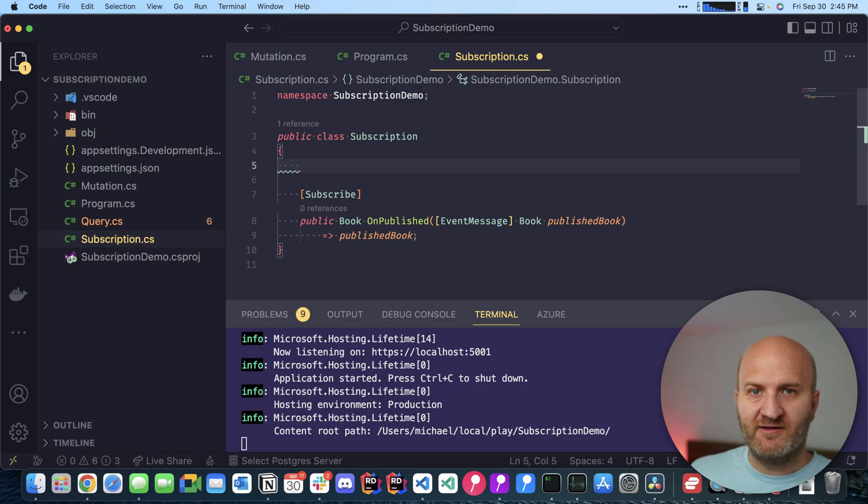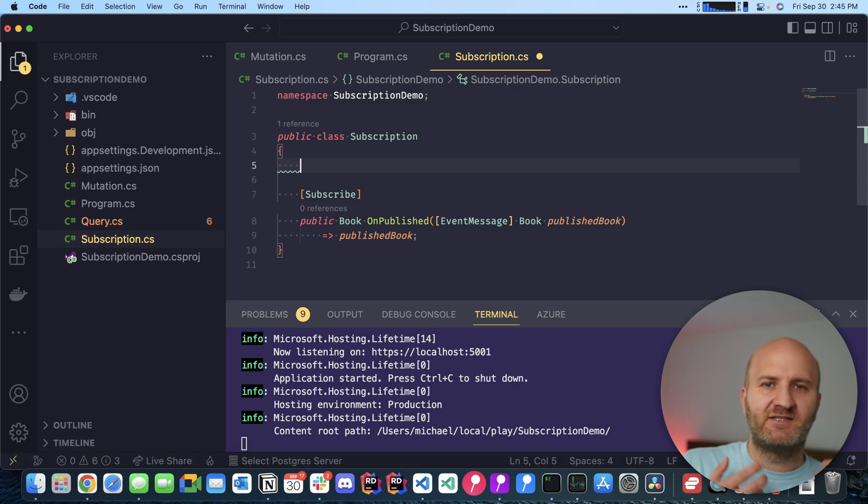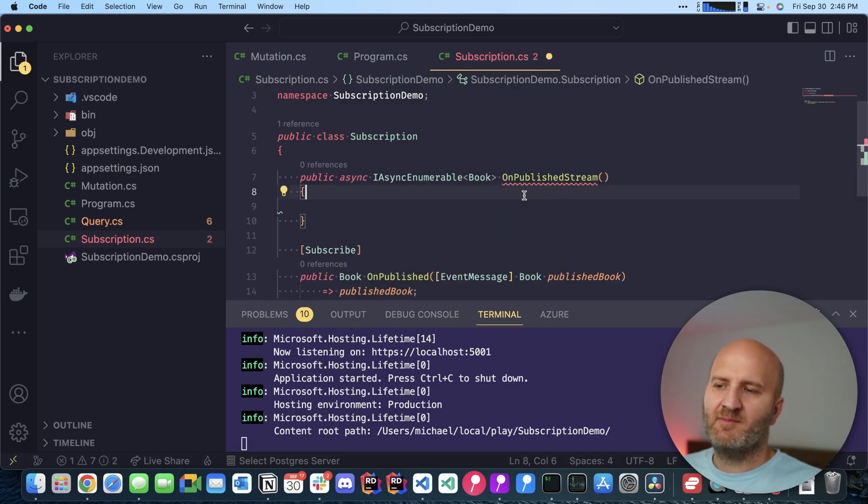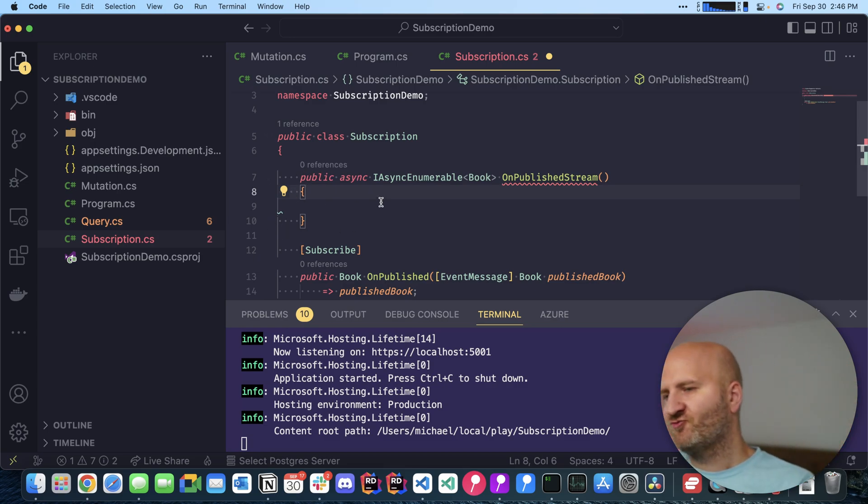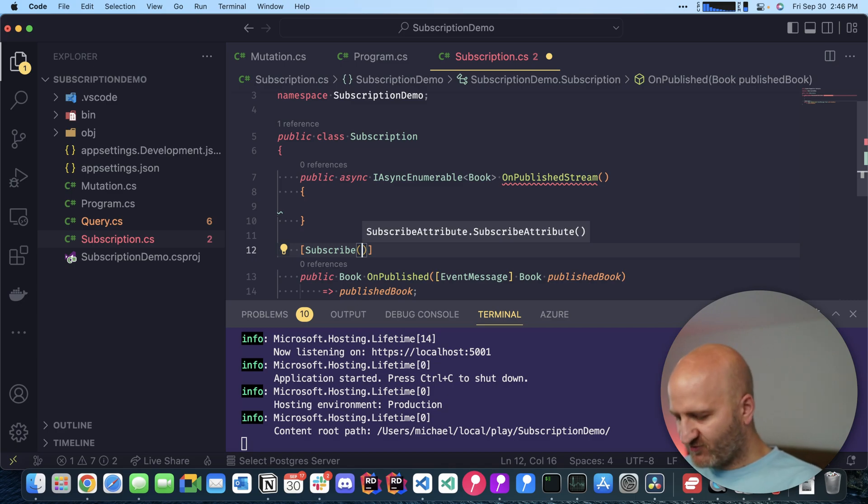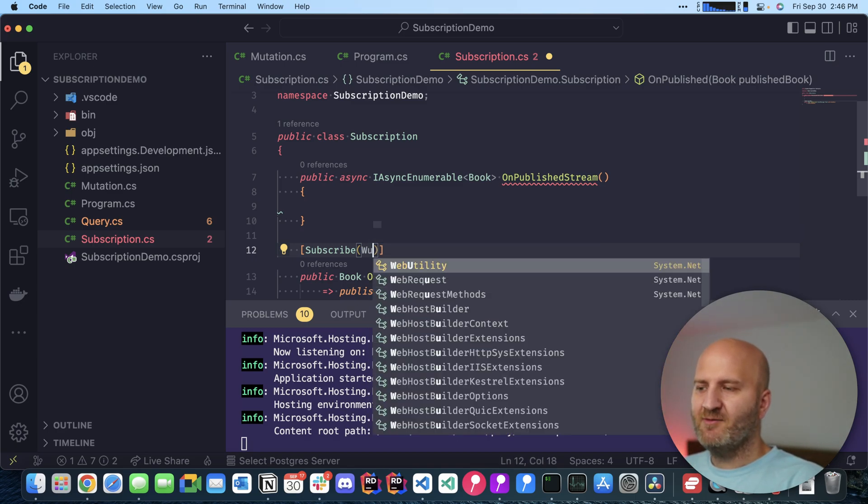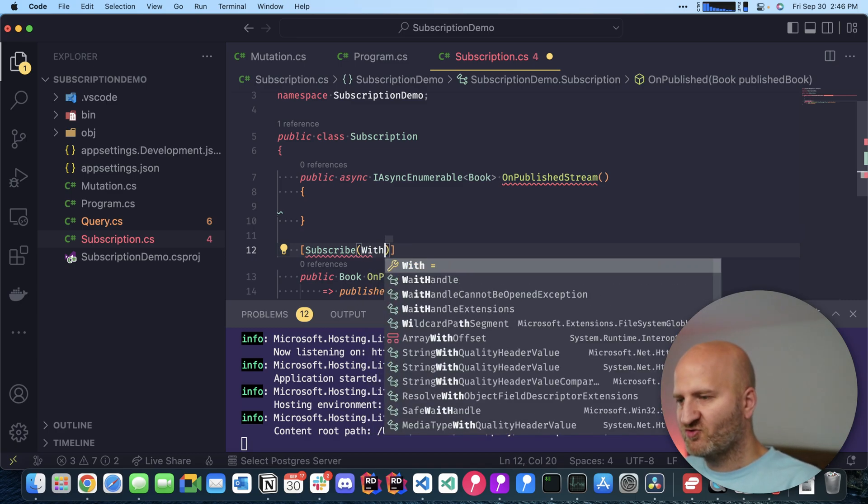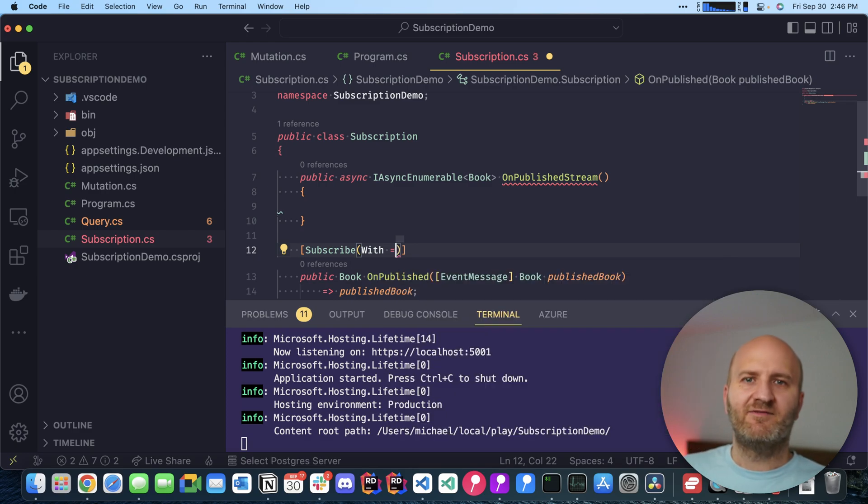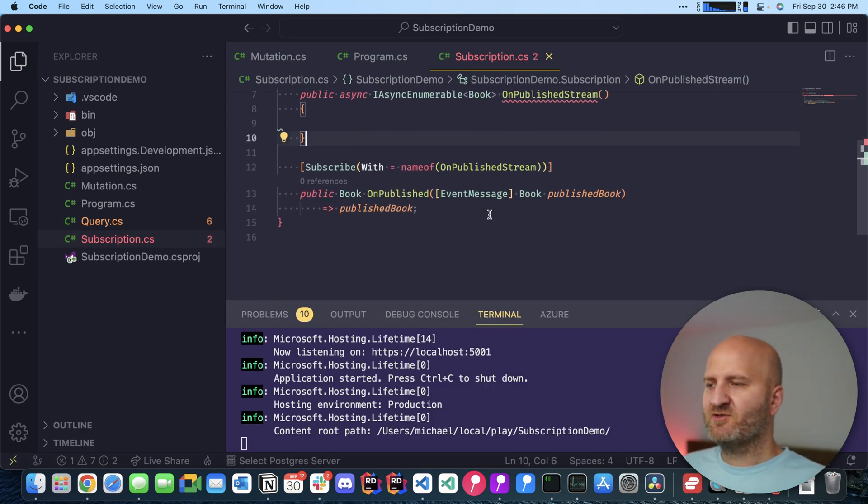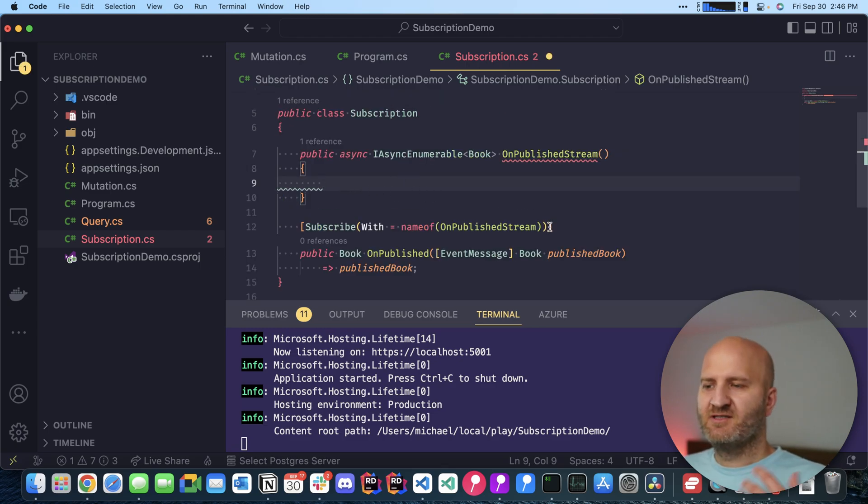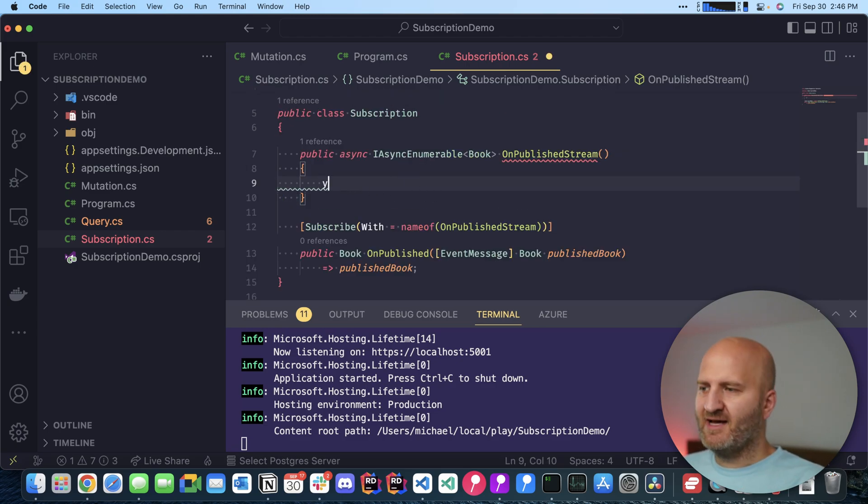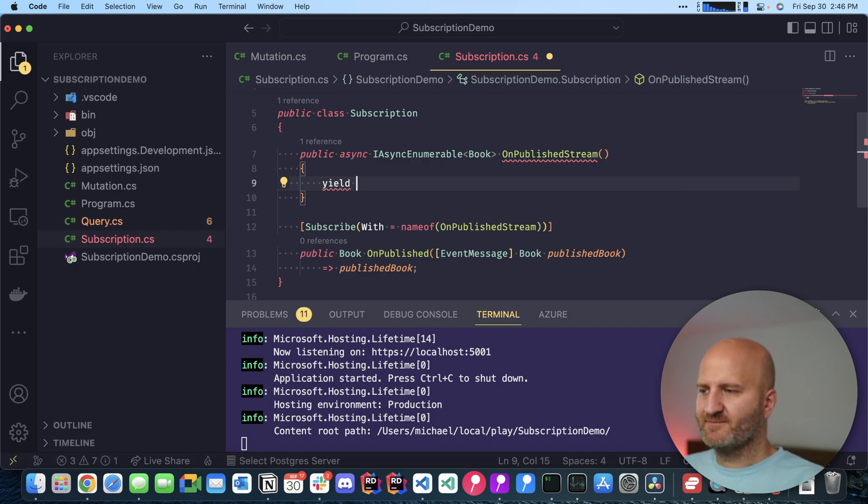For that, we can introduce a stream. So I'm adding a new method here which returns an IAsyncEnumerable, and that will represent our event stream. So I created this OnPublishedStream method here, which now represents our event stream. Now we can take that and tell our subscribe resolver that it shall use this stream to subscribe. So this is now done. This subscriber will now use this event stream. Here we can now do it differently and yield back books. Awesome.